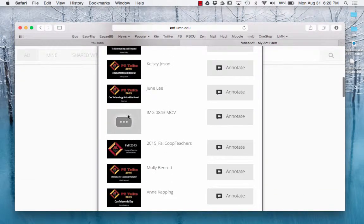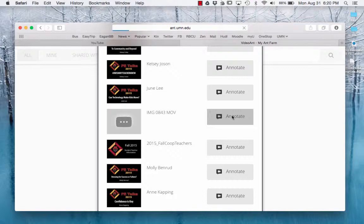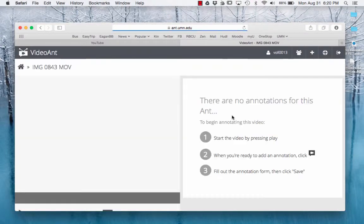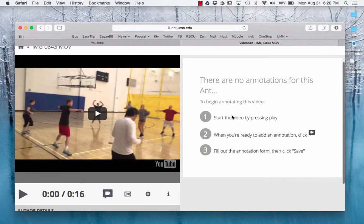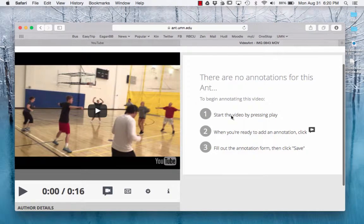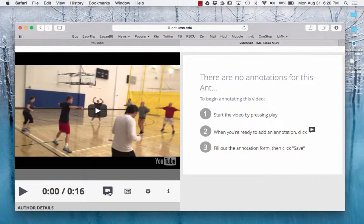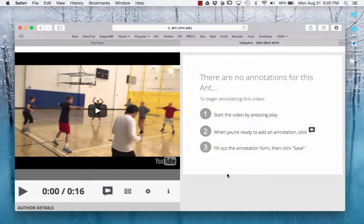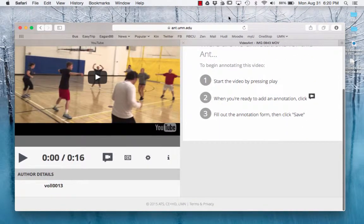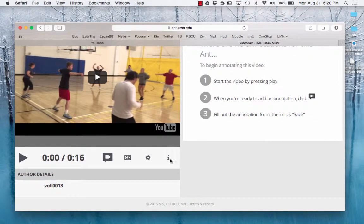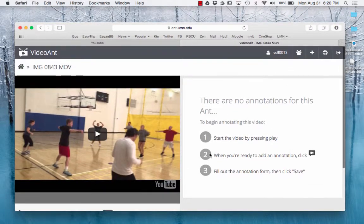Once you find the video—this one was set to private and that's what I want to do—click Annotate. Now this will be very similar to how you did before. It looks a little bit different, but when you see something you want to annotate, just hit this button. Directions are there. Then you will be able to share it through Video Ant.